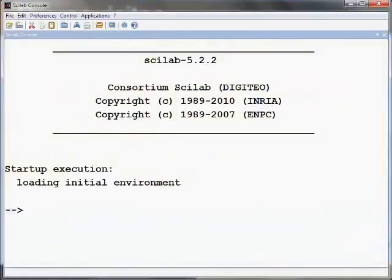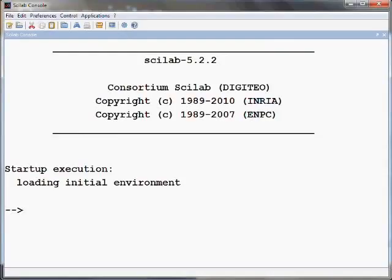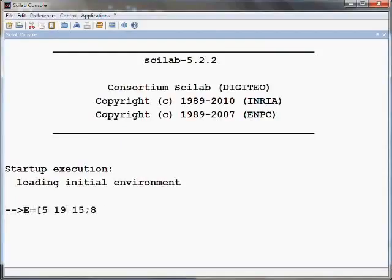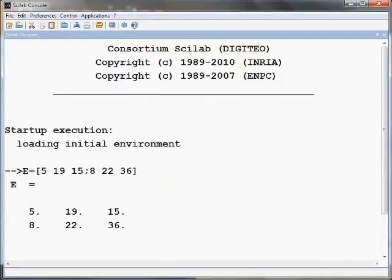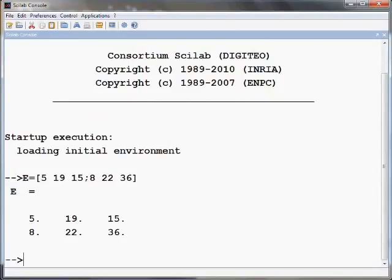It is suggested that the user should practice this tutorial in Scilab simultaneously while pausing the video at regular intervals of time. Recall that in the Spoken Tutorial Vector Operations, Matrix E was defined as E equals open square bracket 5 space 19 space 15 semicolon 8 space 22 space 36 close the square bracket and press Enter.